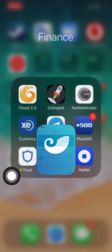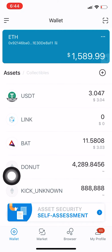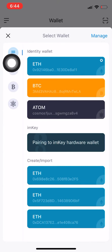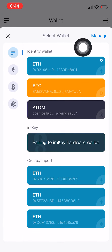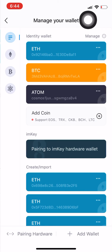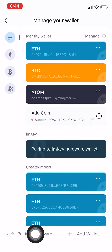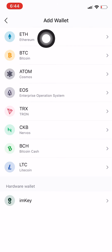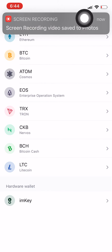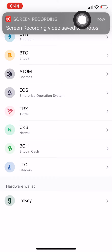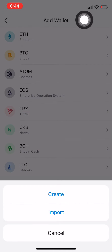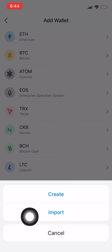Then go into the imToken app. To import, click on the three lines at the top, go to where it says Manage, click on that, then come down to where it says that wallet. Click on that, it goes to the top where it says Ethereum — click on that, then click on Import.